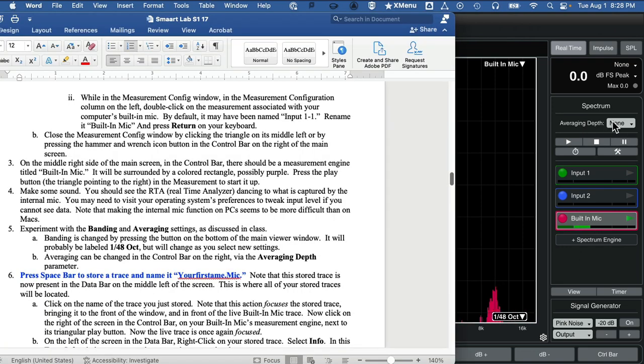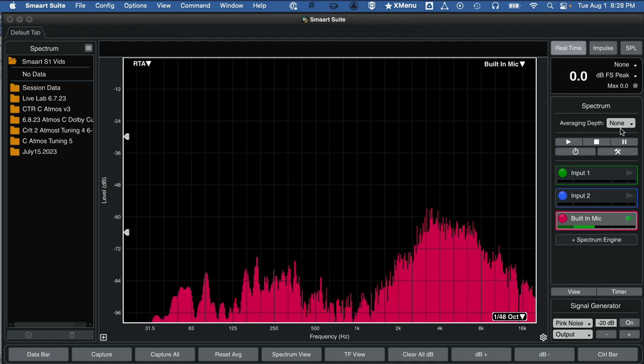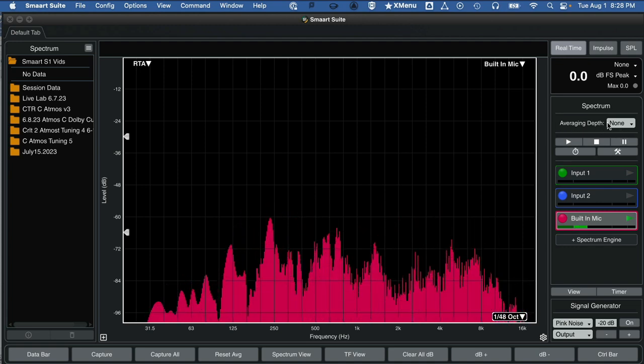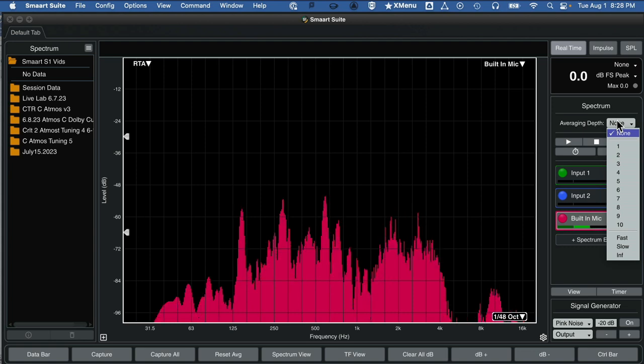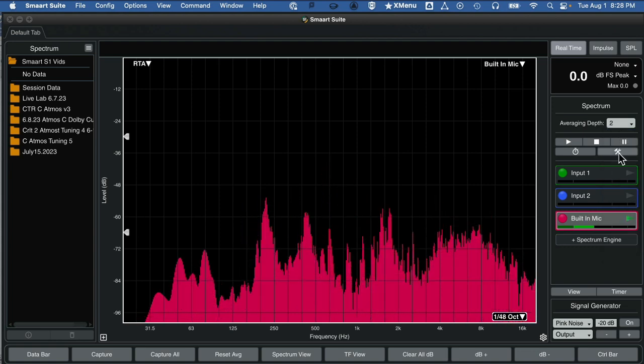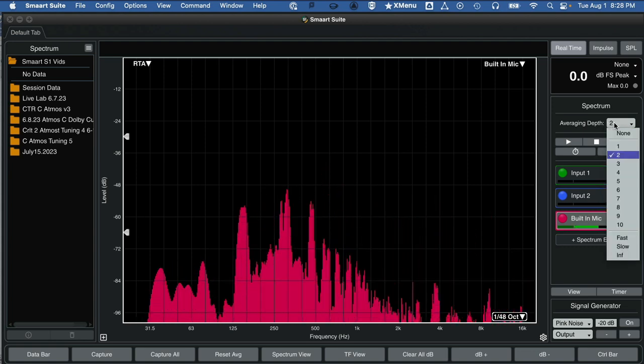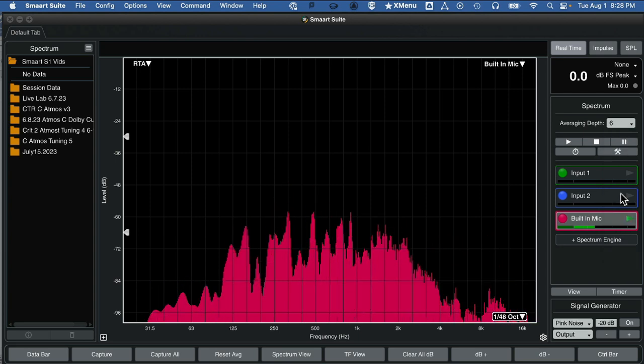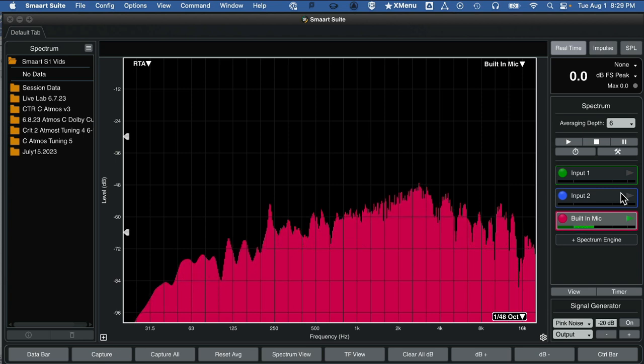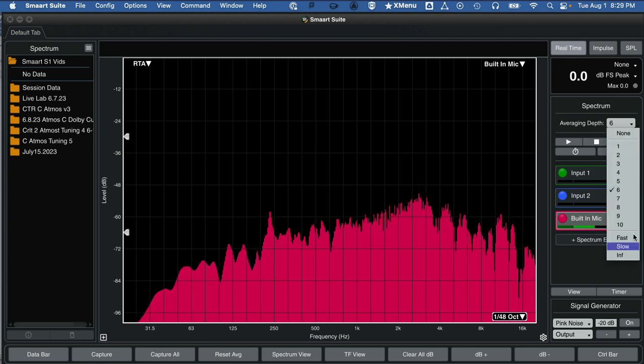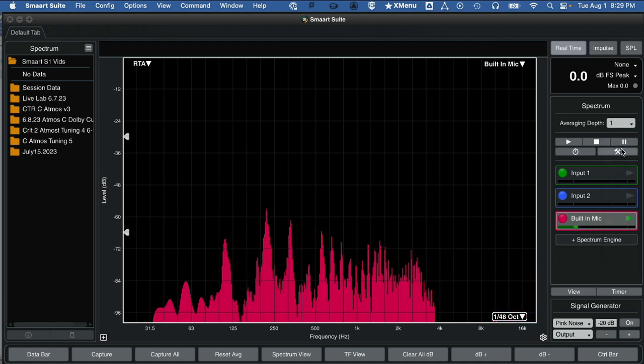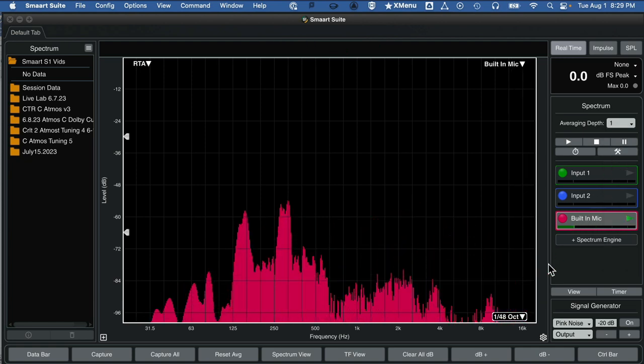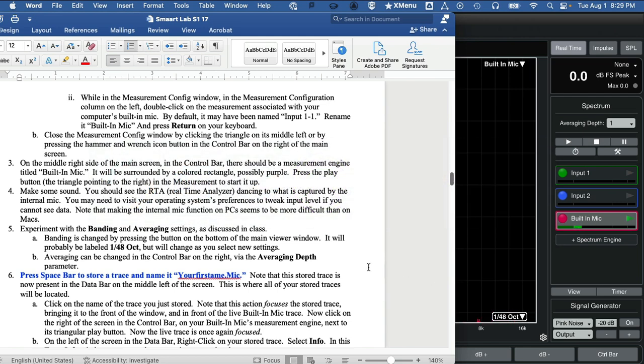Banding and averaging. Averaging is up here under averaging depth. And this will slow it down considerably. It averages more and more measurements together. The higher numbers will be slower and average more data together for a longer period of time. I just wanted to get you an intuitive sense of these two all-important Smart parameters.